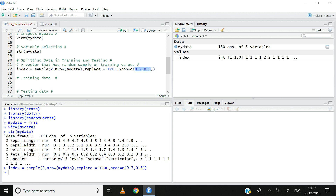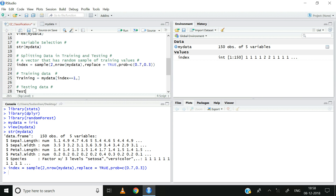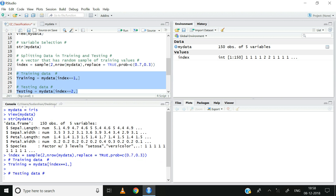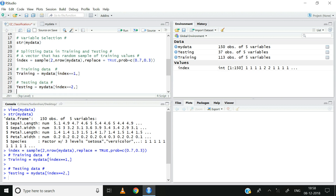Let us now build the training and testing data. I will create two objects: training and testing. Training is equal to mydata where index is equal to 1, and testing is equal to mydata where index is equal to 2. From all the observations in mydata, I will be selecting those observations whose index is equal to 1 to get the training data. Similarly, those whose index is equal to 2 form the testing data. Note that the process of splitting data is very similar to when we built the regression model.